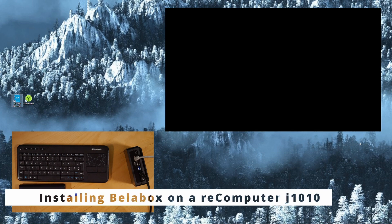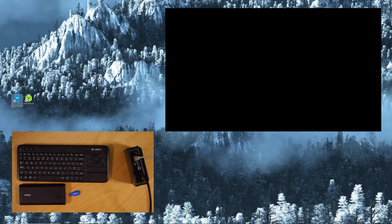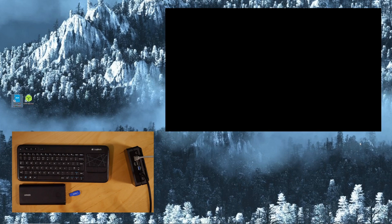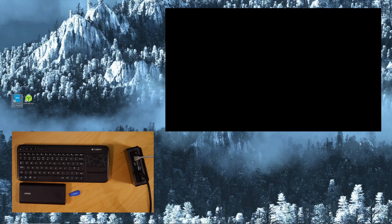We're going to install BellaBox on the rear computer J1010 today. Normally you need to power this up with a battery bank. I'm using the Anker PD power bank here and USB-C port and the memory stick is 32 gigs.